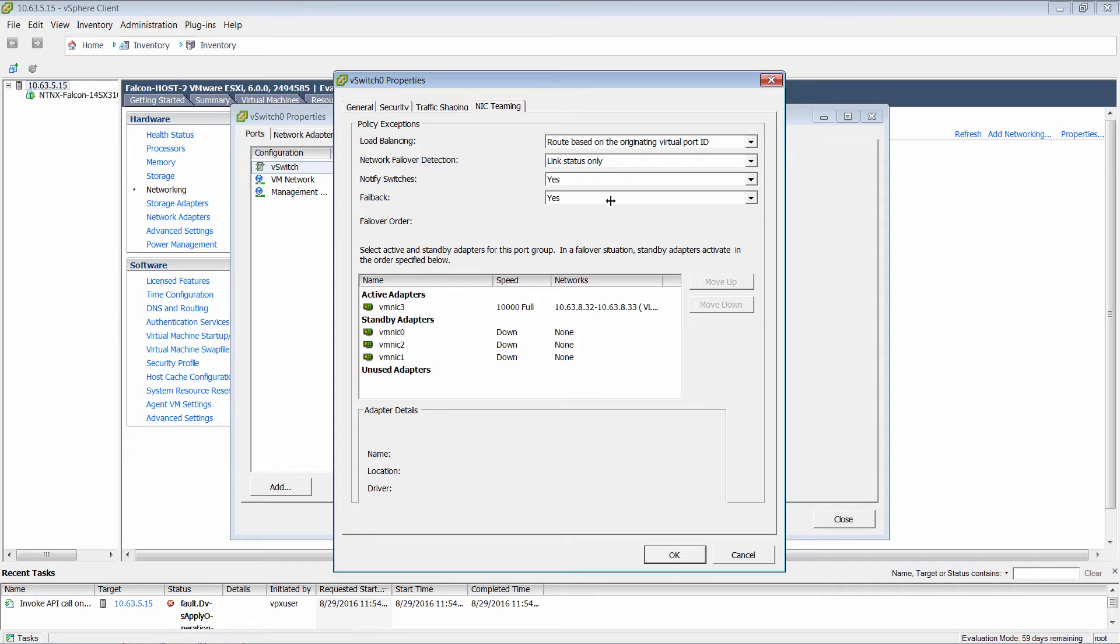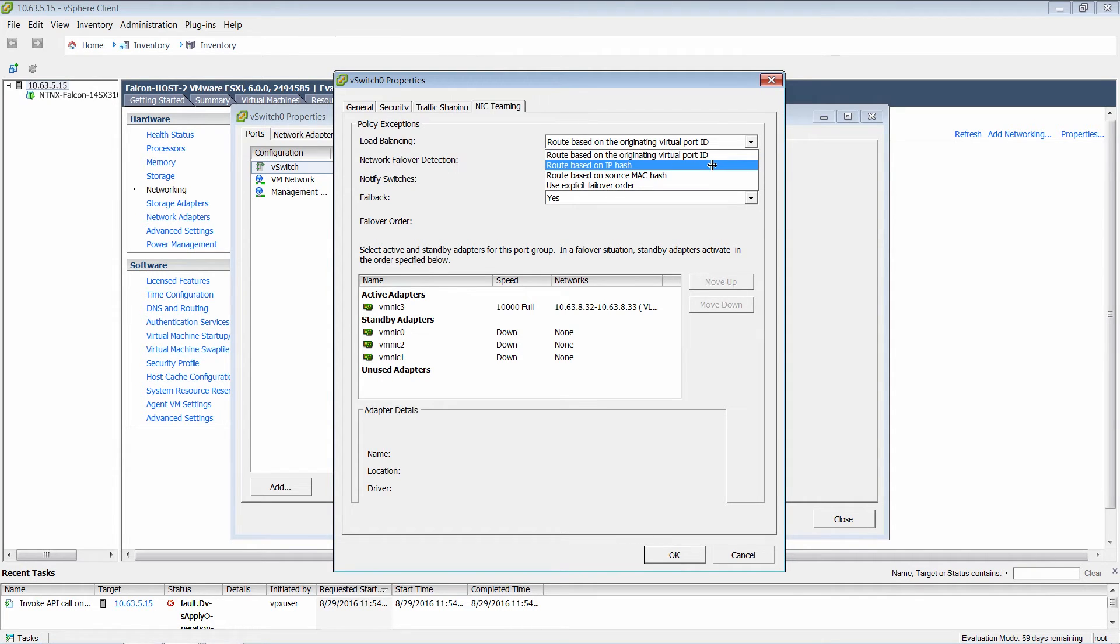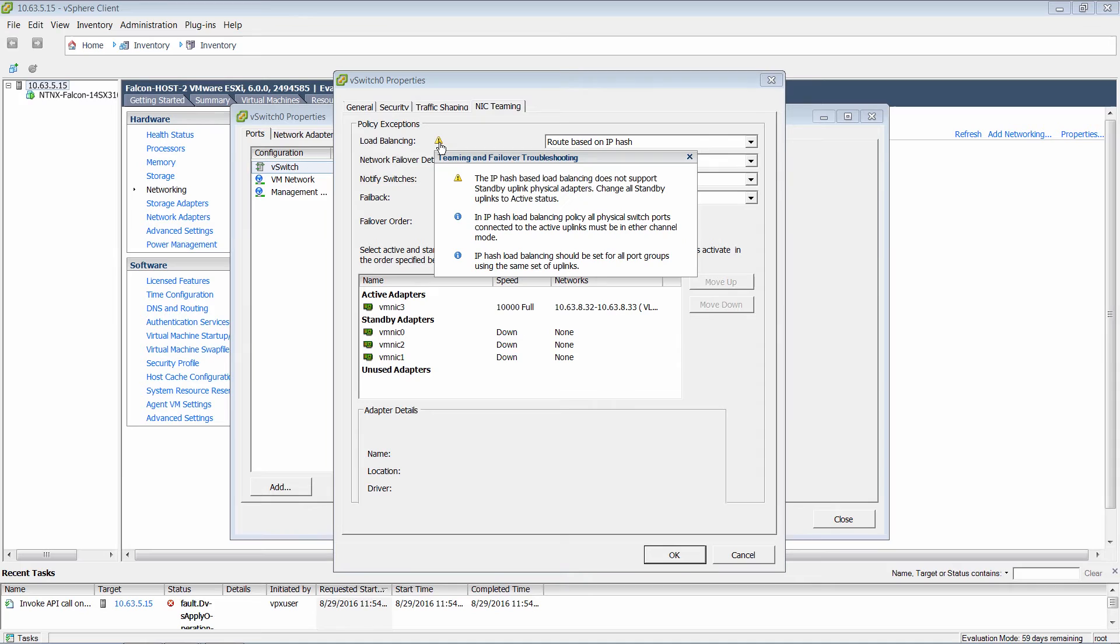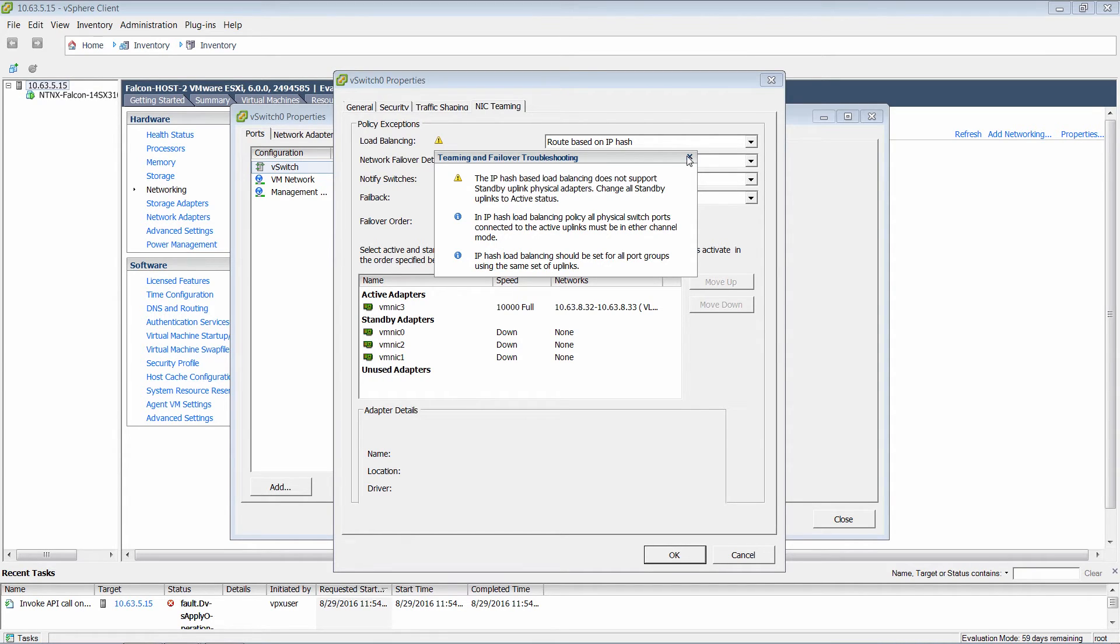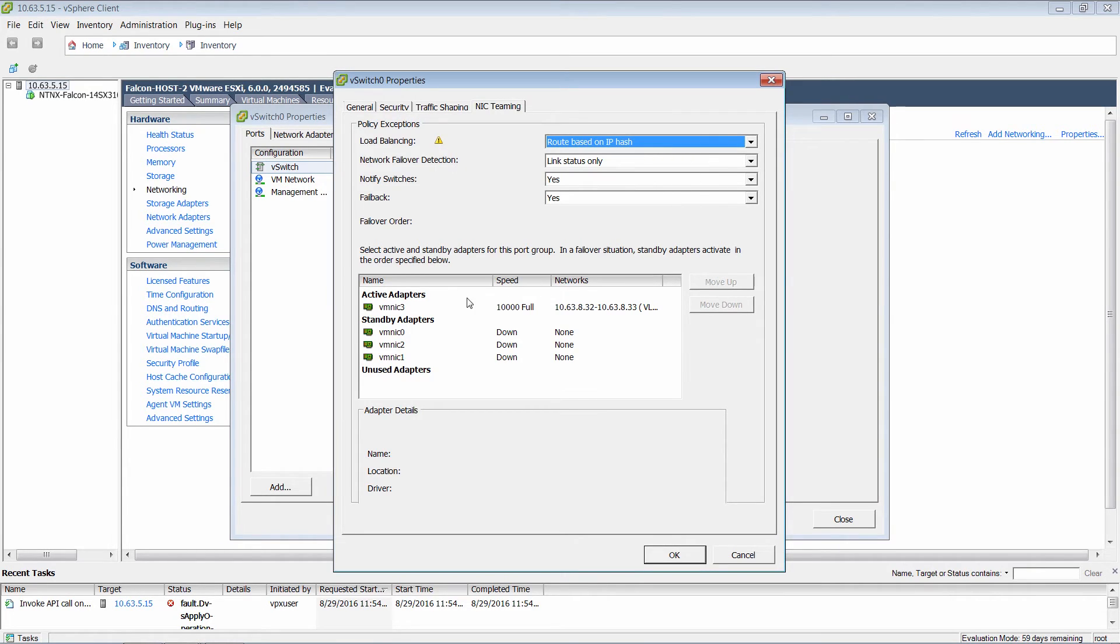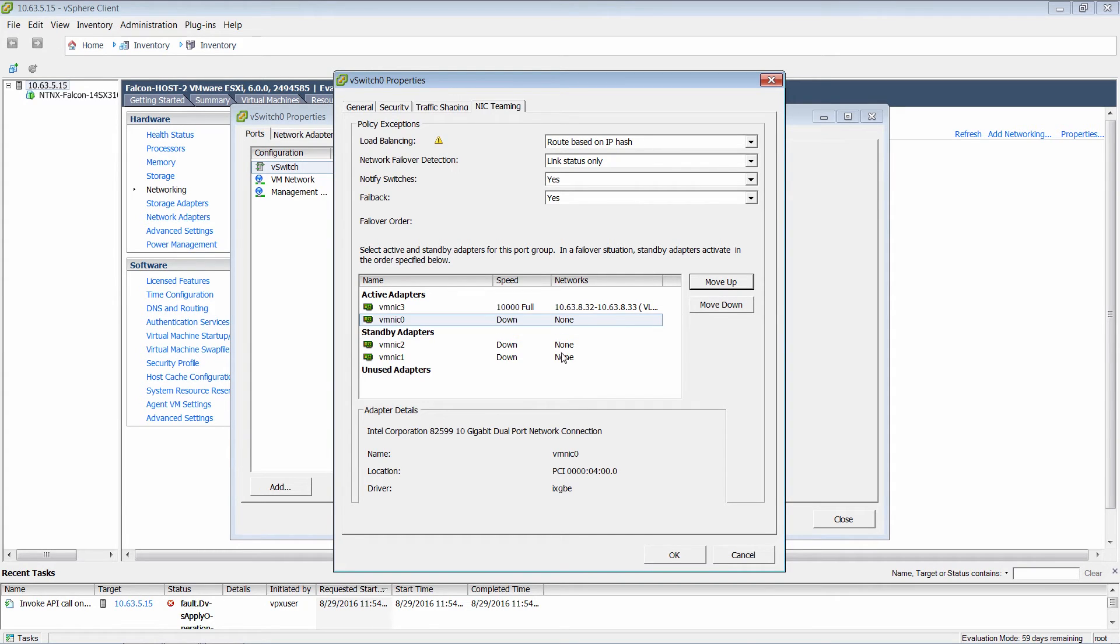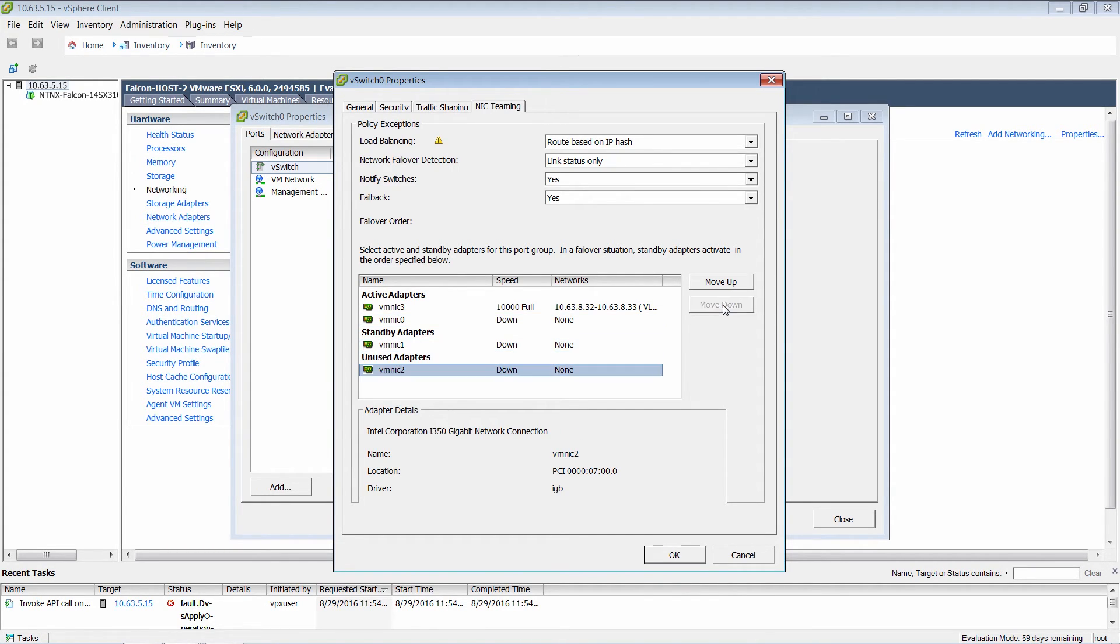So right now there are three network cards under standby and one active. So I'm going to enable IP hash. Okay, so as you notice there is one yellow exclamation. And what it talks about is that you need to have no standby adapters. You have to have either active or unused. So I'm gonna move one of the network cards as active and remaining as standby.